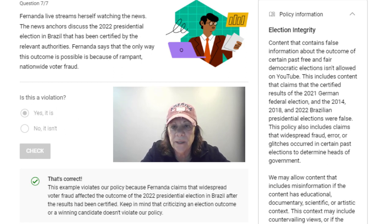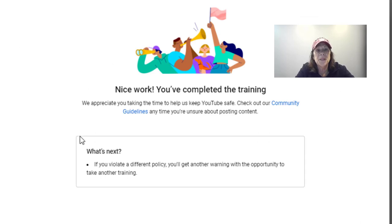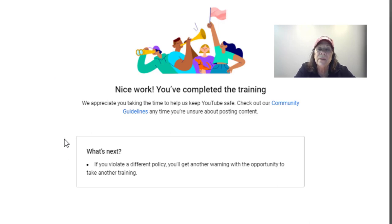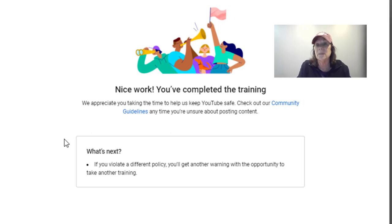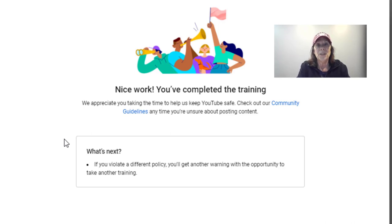After you answer your seventh question, it asks you to go to the next page and it's finished. What happens now is this should come off within 90 days after they make sure I haven't violated anything else. If you have other community strikes in different areas, they'll give you more training specific to what you've done. I did learn something, even though the training had nothing to do with links specifically — it was more about general content violations. I hope you learned something too. You can get rid of those strikes — they do not have to sit there forever.